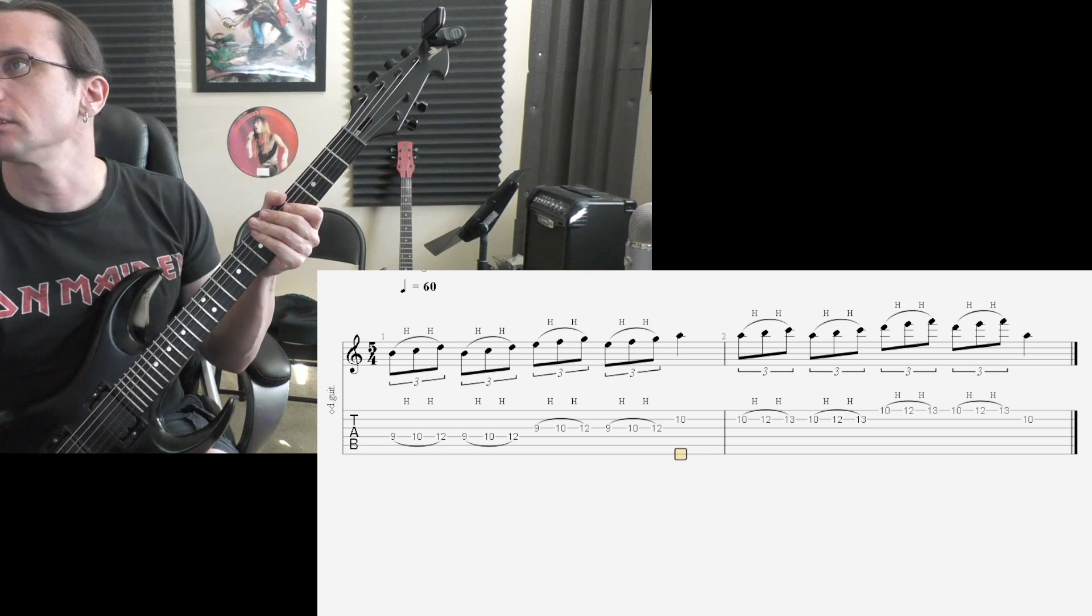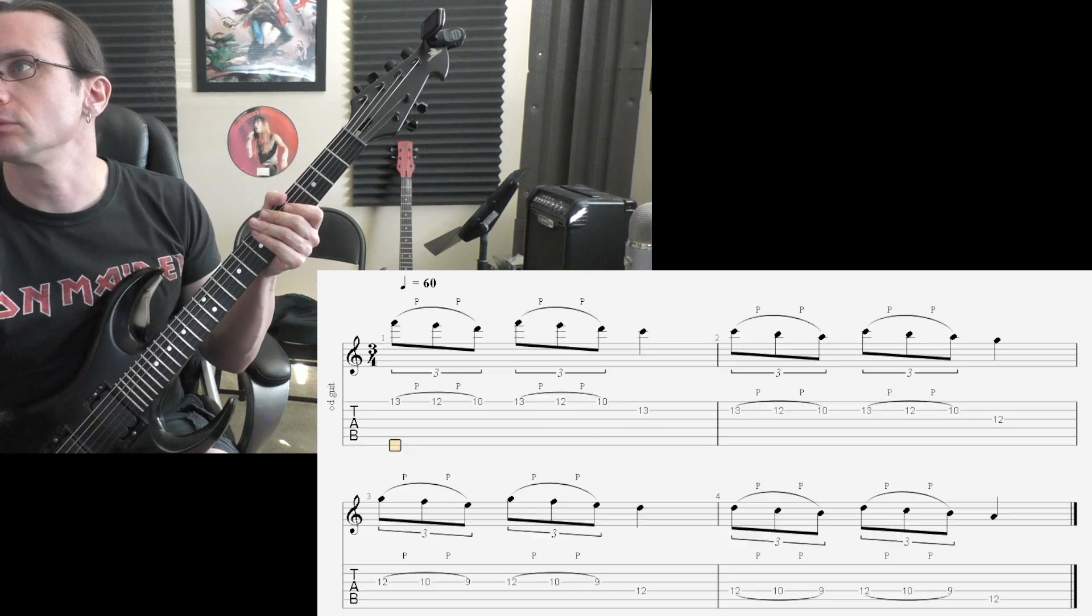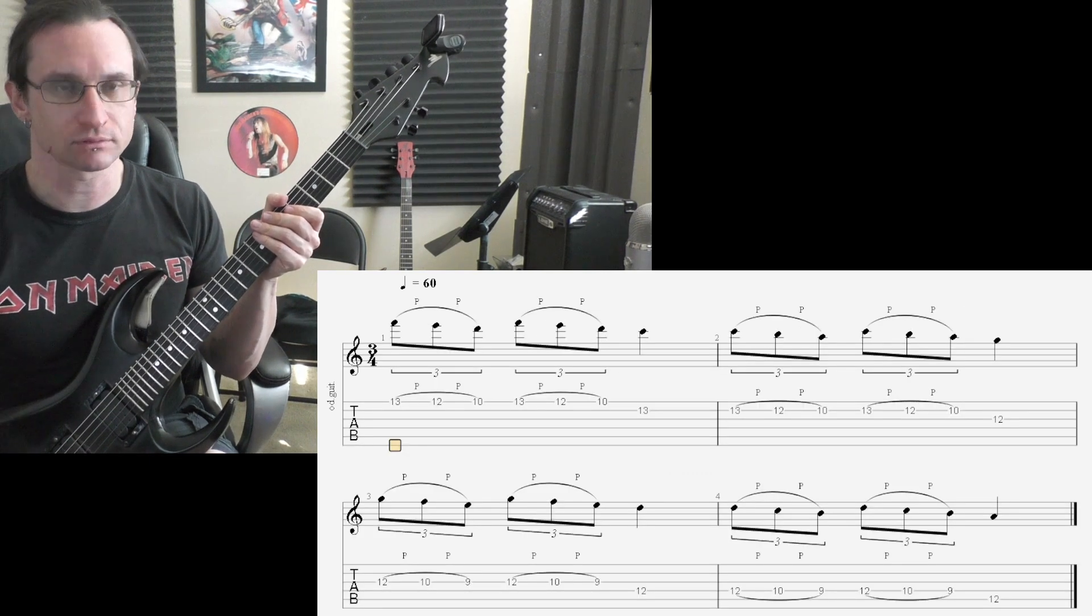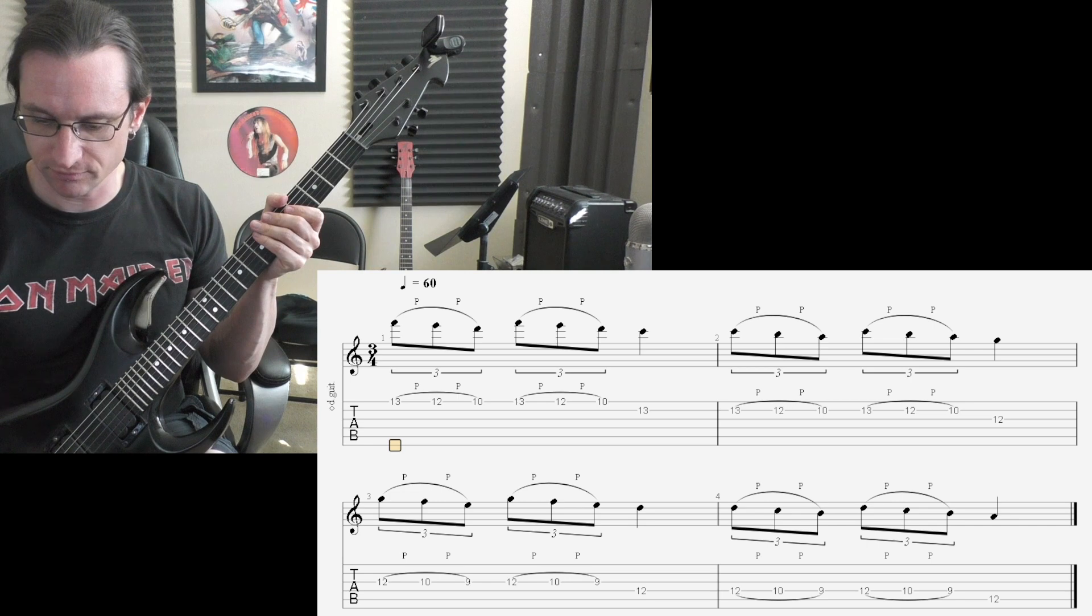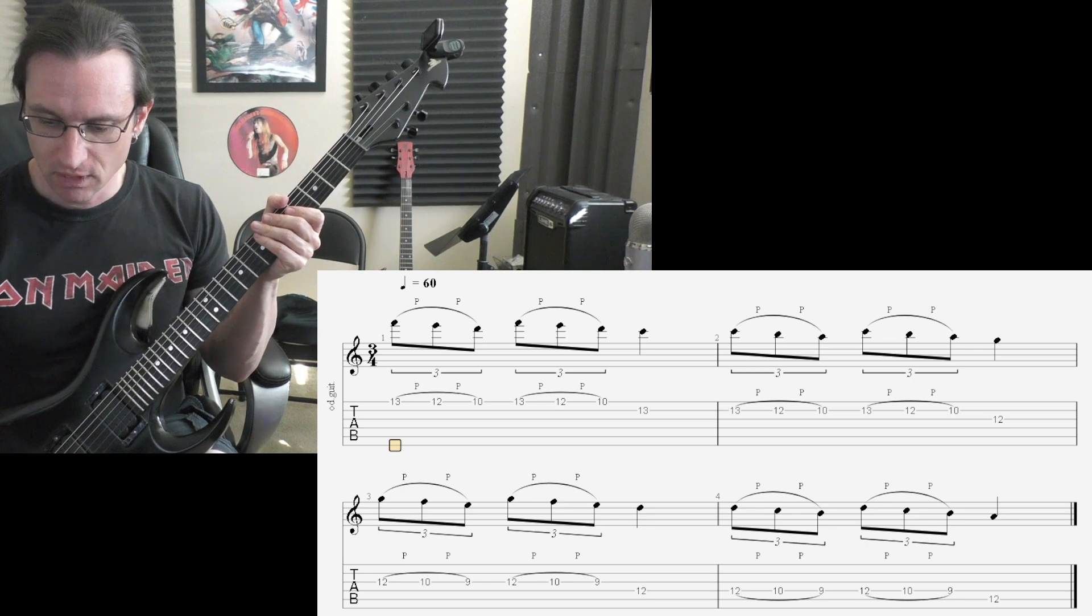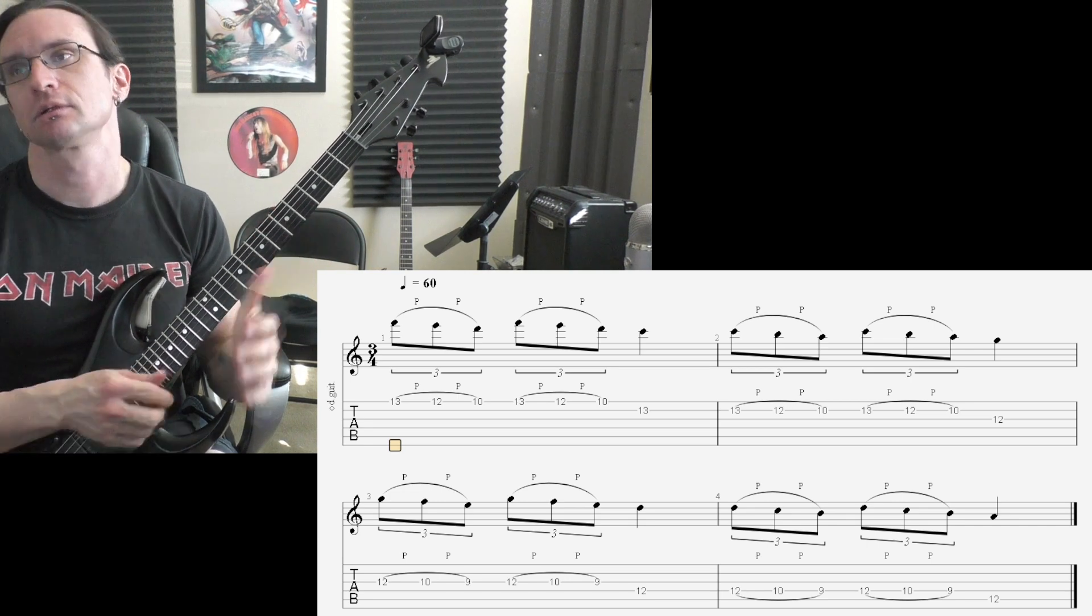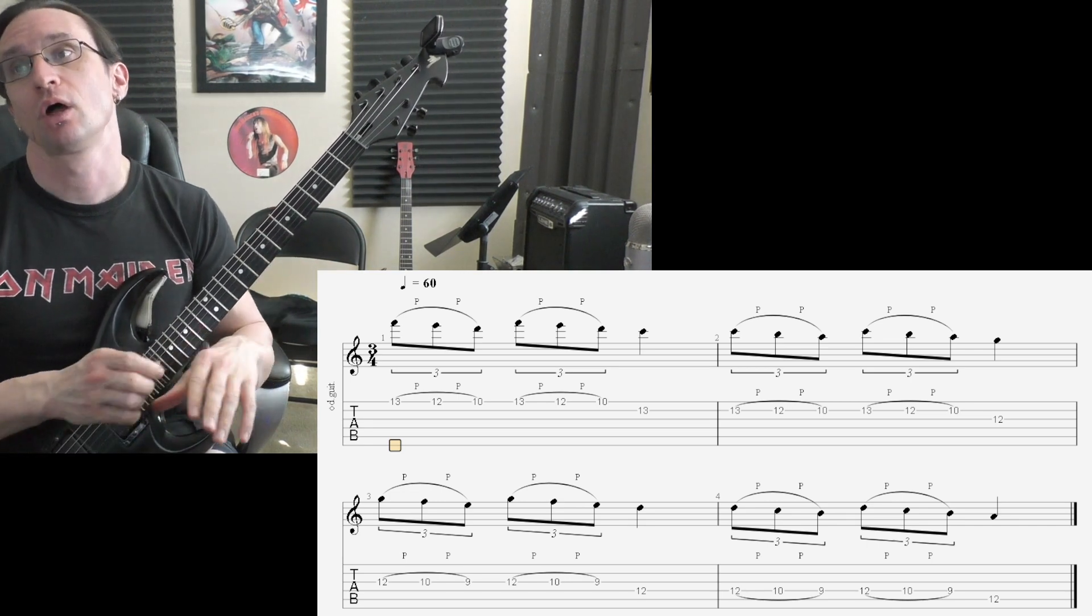Alright, number two. Starting the pull-offs. Sixty beats per minute. One, two, three.